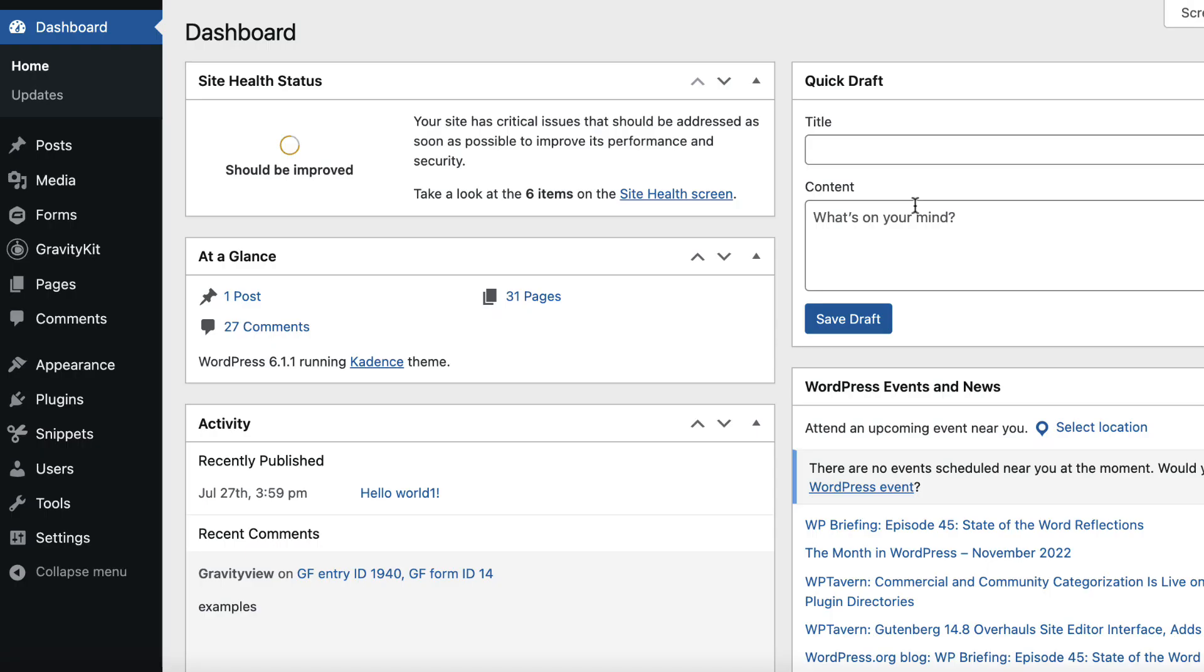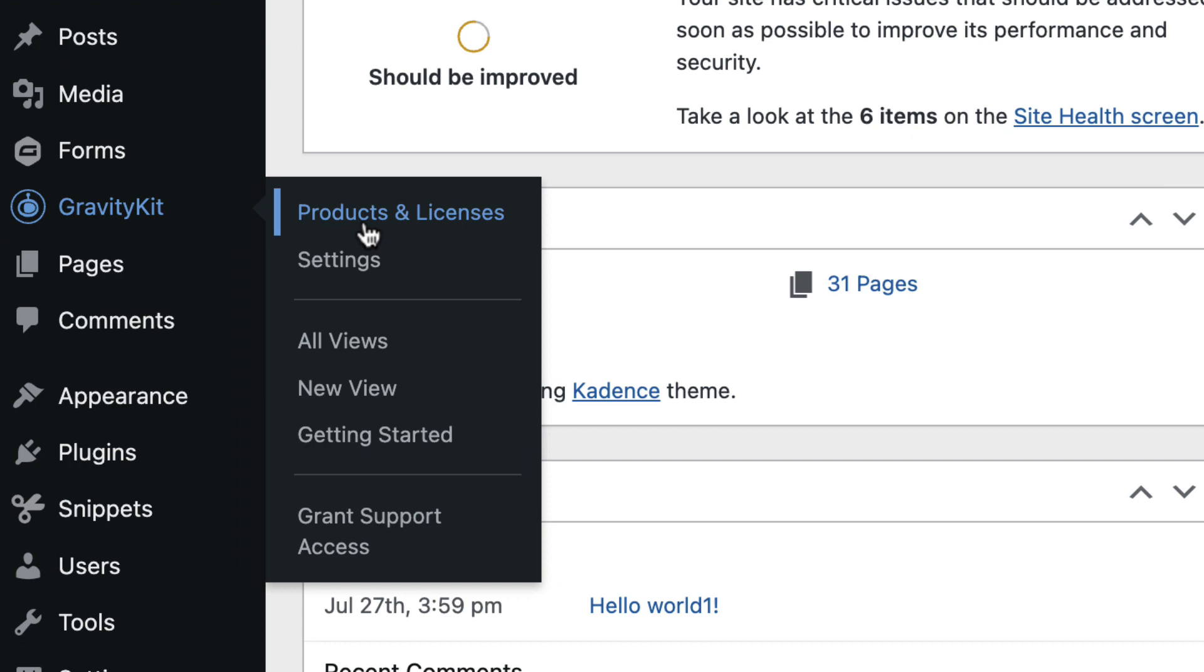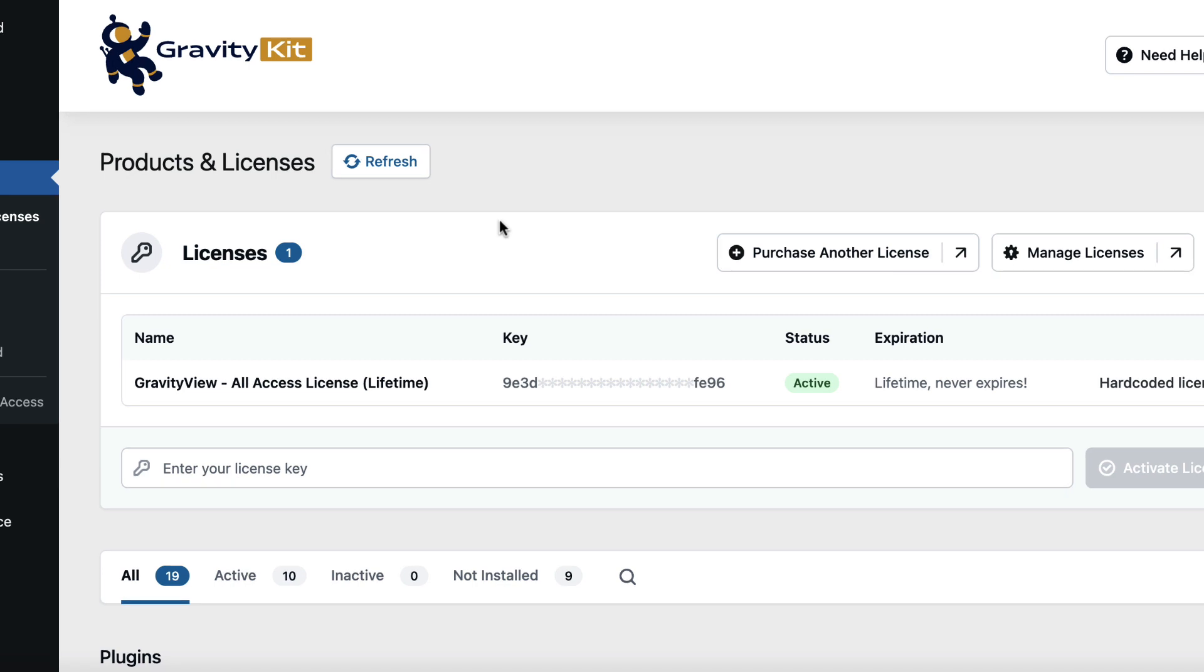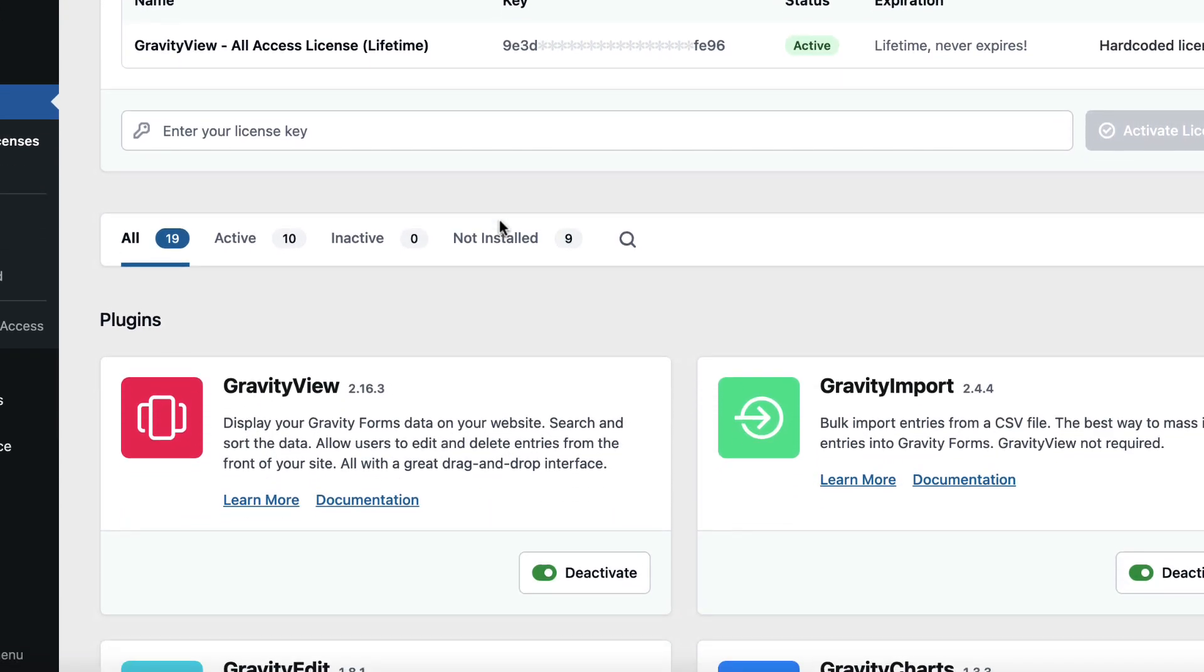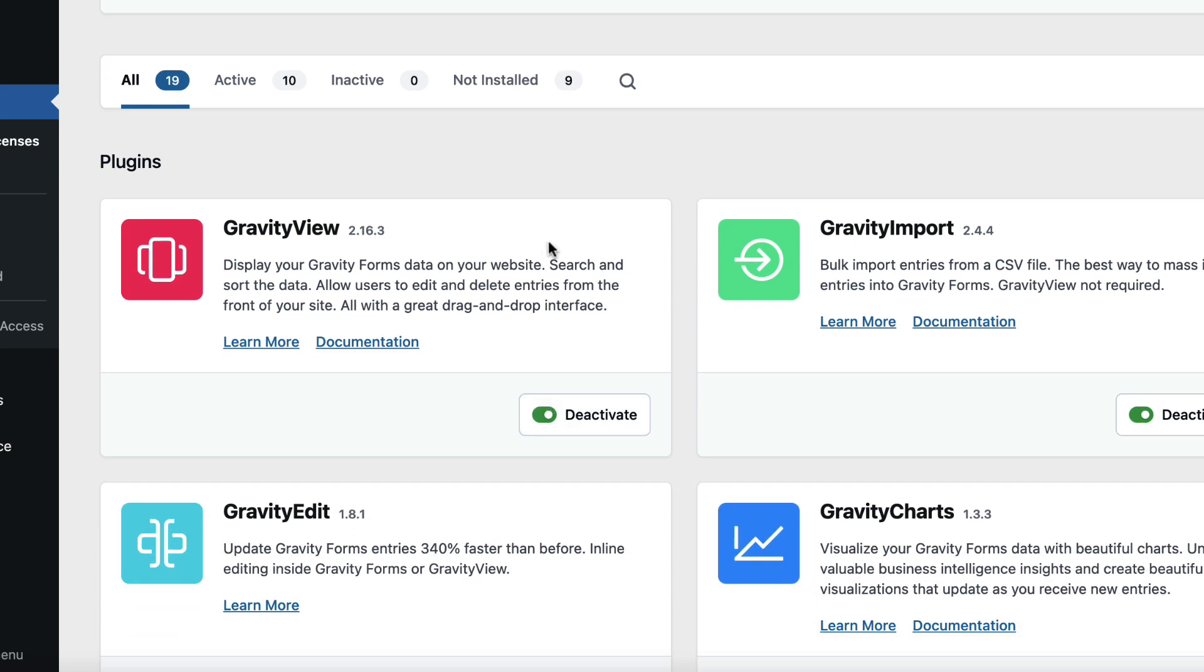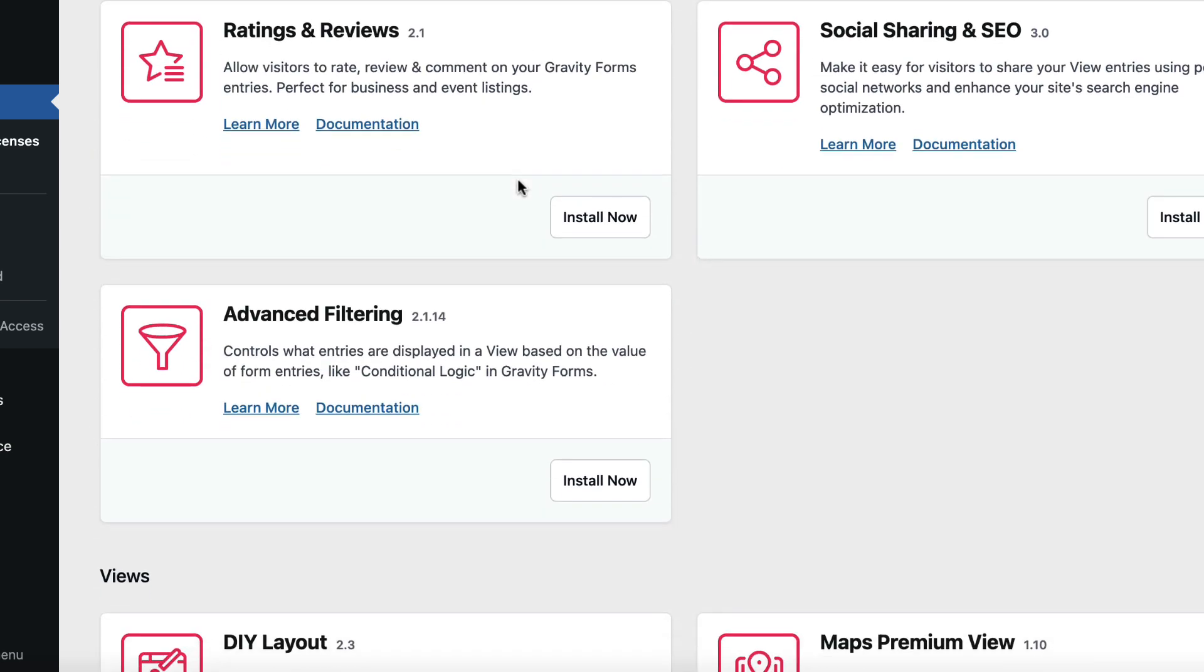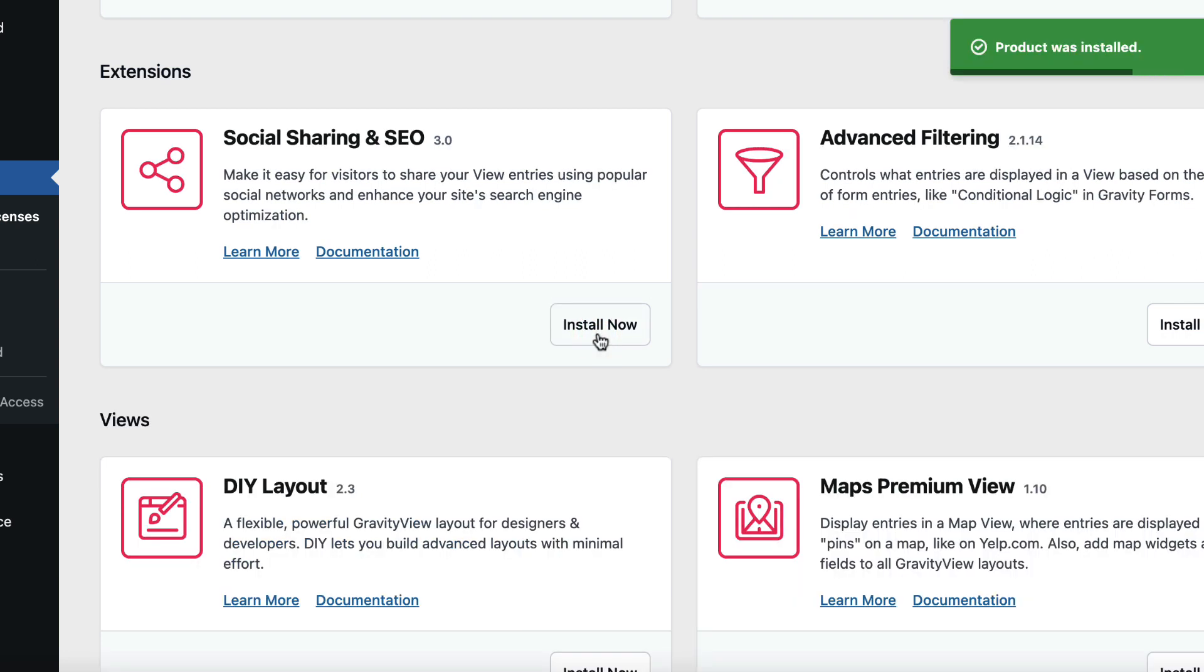Let's start by installing the Ratings and Reviews extension. We can do that by hovering over GravityKit here and clicking Products and Licenses. From this page we can manage our licenses and install, activate and update GravityKit plugins. So let's click on the Not Installed tab here and scroll down to Ratings and Reviews and click Install Now. That's been installed and activated.